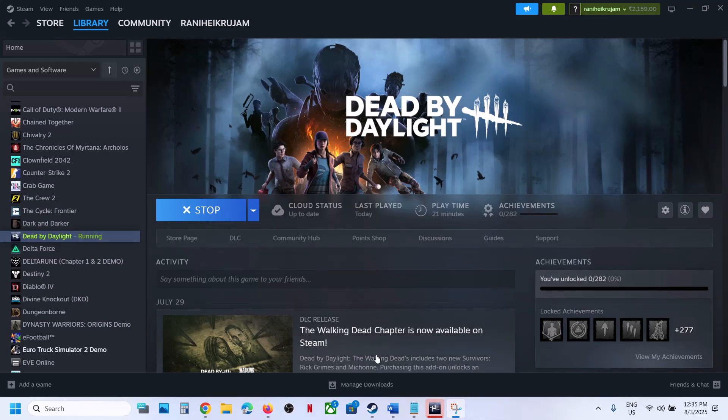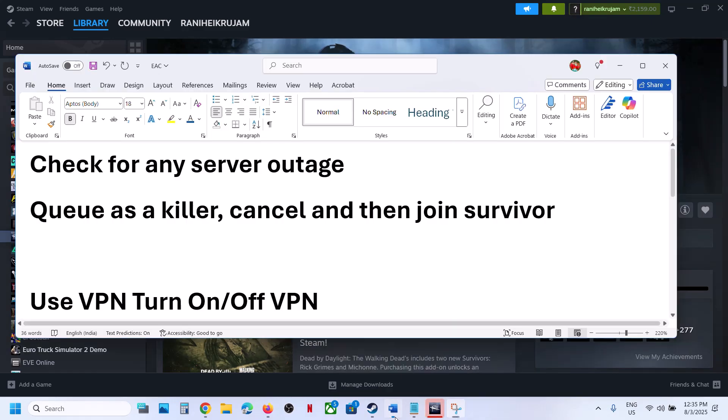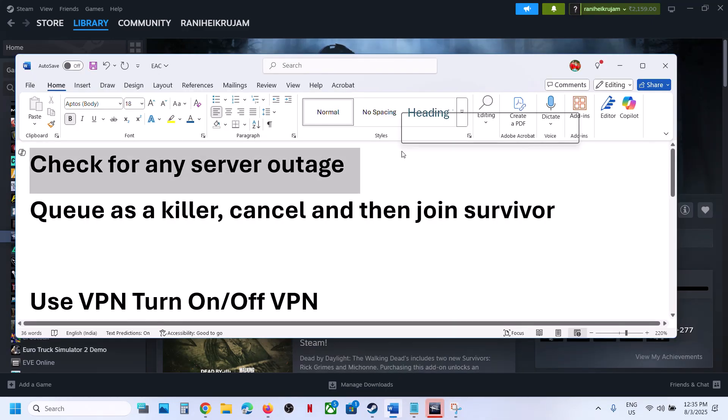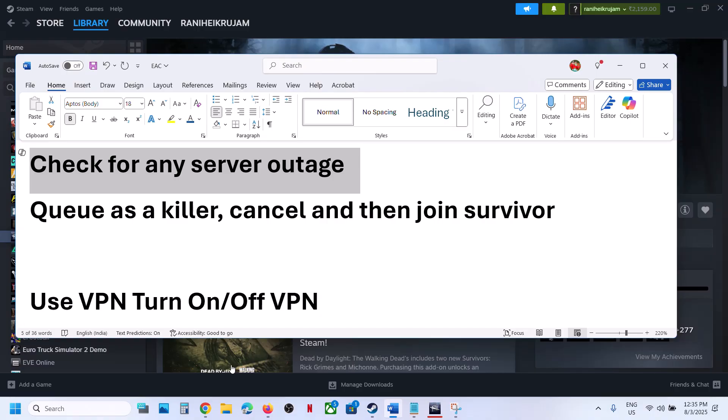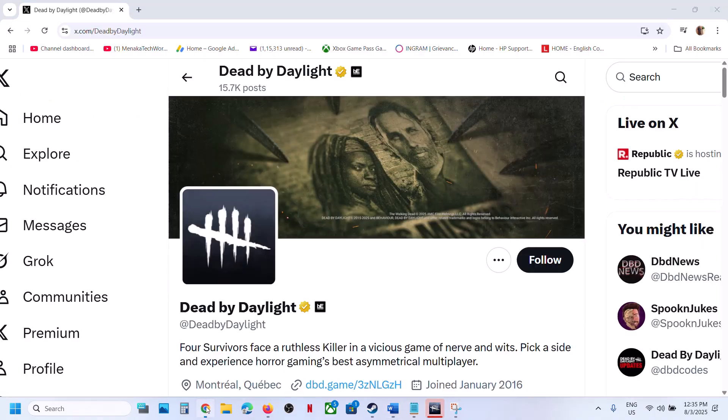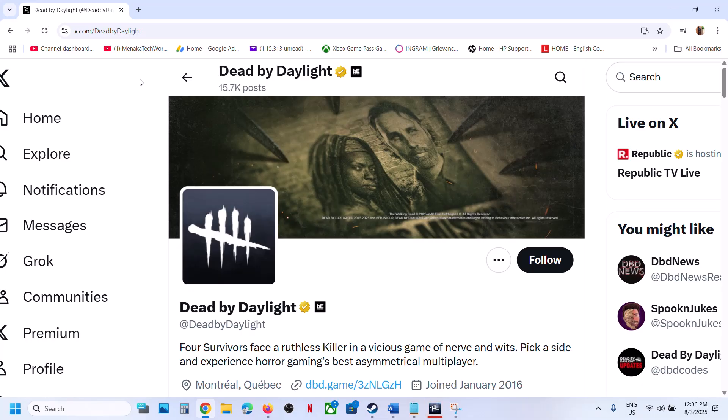Before you perform any troubleshooting steps, first check for any outage. If there is an outage, you might face this problem. You can go to the game website, game forum, or Dead by Daylight Twitter page to check if there is any outage. They will let you know.